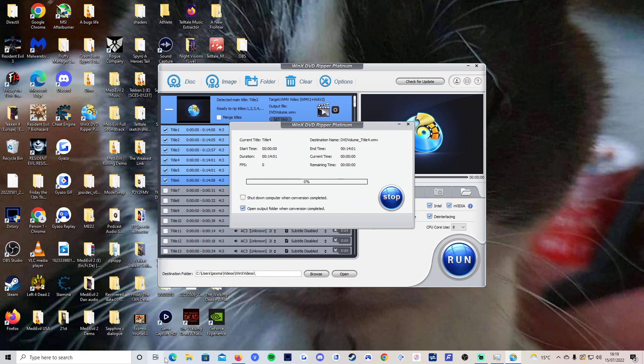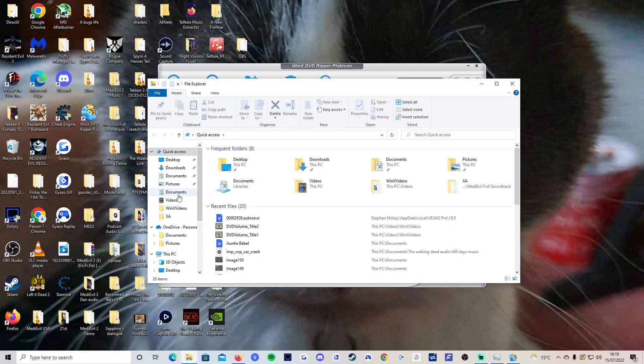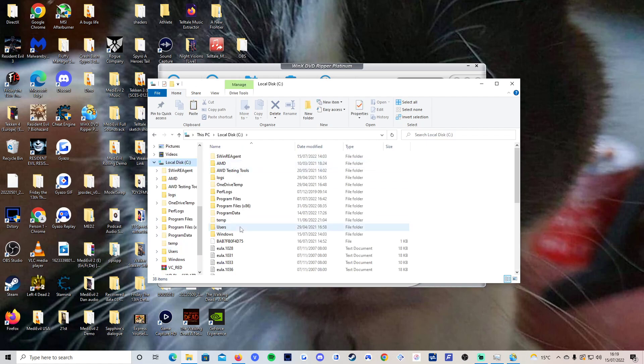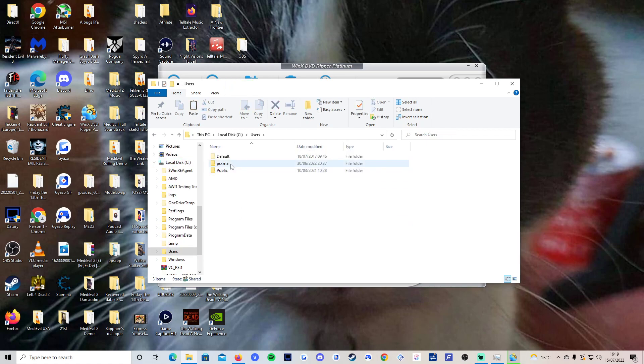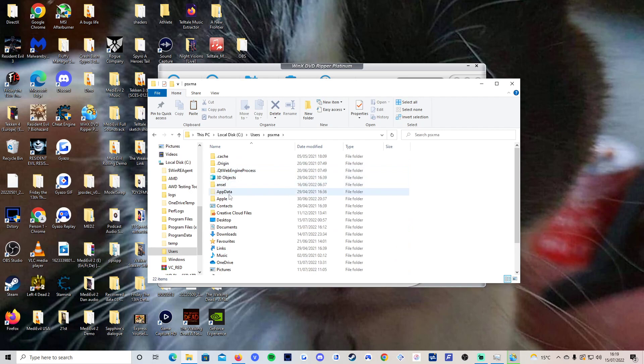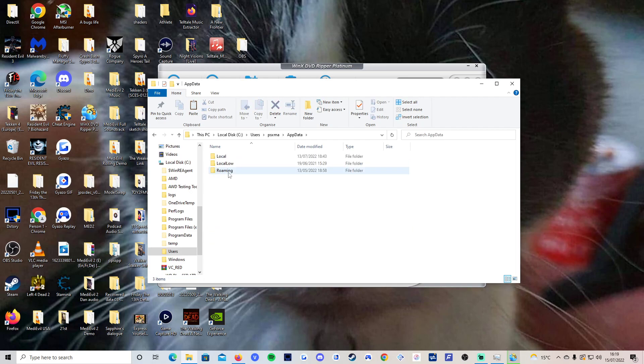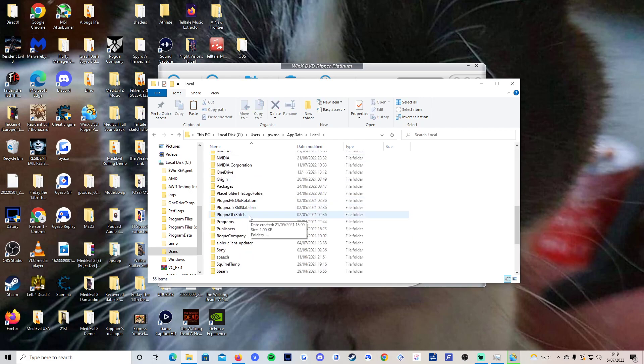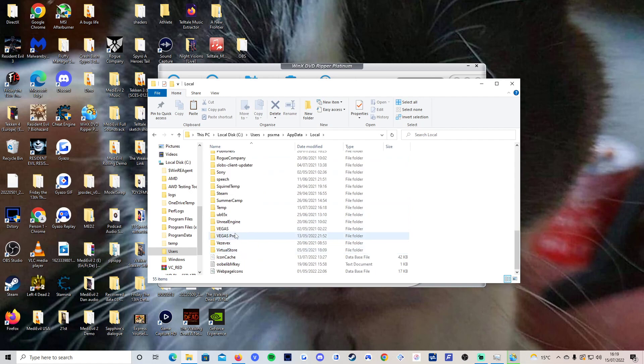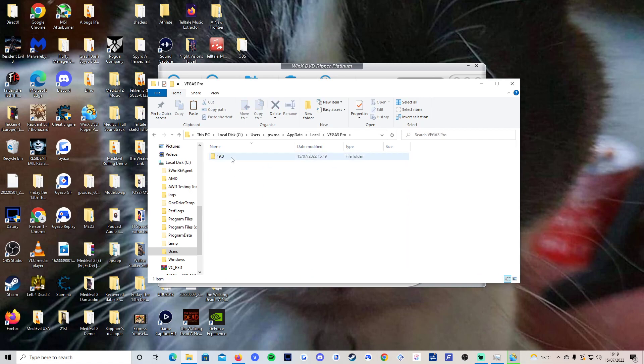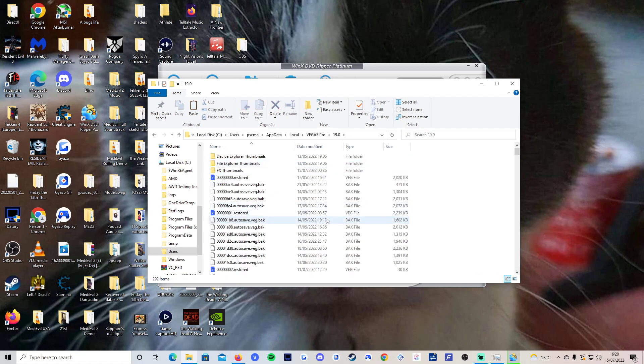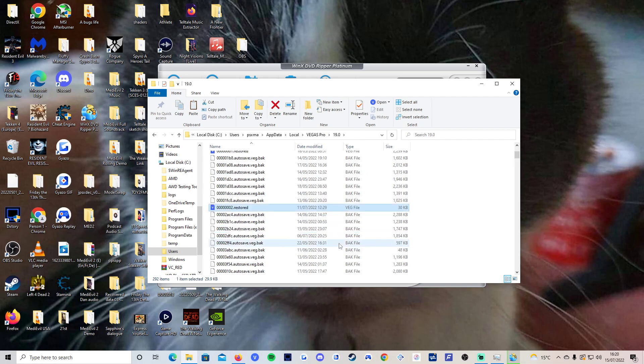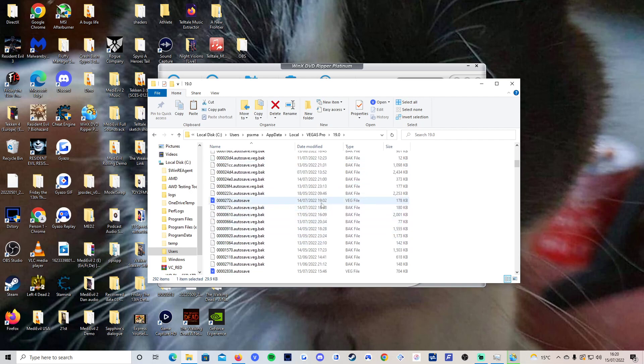don't fret because all you have to do is go to Local Disk, Users, your username—for me it's PSX Mad—App Data, Local, and down to Vegas Pro and whichever version you have installed. You have to look for the date that it crashed and the time that's closest to what the current time is because that is most likely the file that just currently crashed.